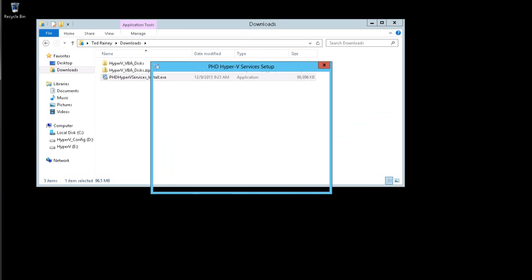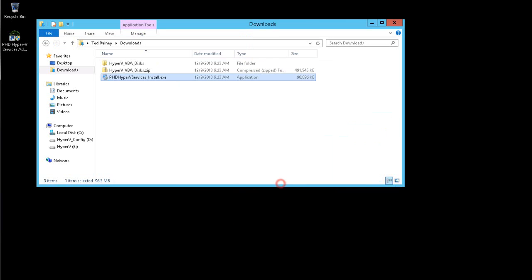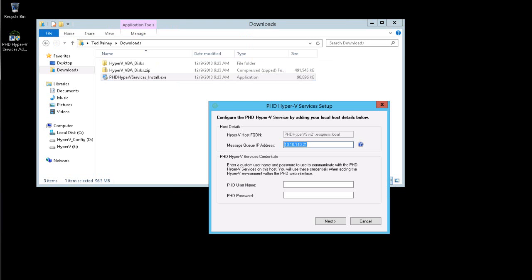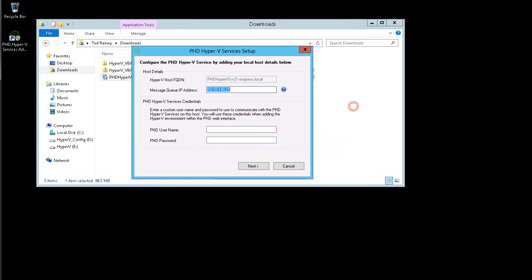At the end of the installer, I'm prompted to enter my host information and to complete the service's configuration. My host's FQDN is automatically added. In the Message Queue IP Address field, I'll enter the IP address to use when contacting this server. In most cases, this will be the IP address of the host's primary network adapter.